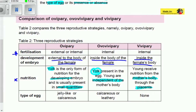As for the type of egg: for oviparous species, the egg is jelly-like or calcareous. For ovoviviparous species, the egg is calcareous or leathery. For viviparous species, there is no egg.